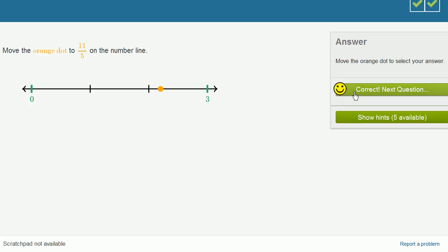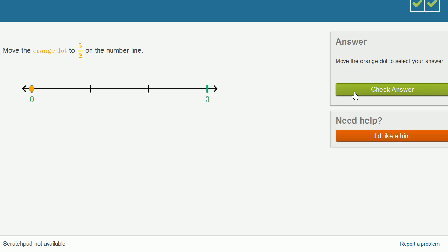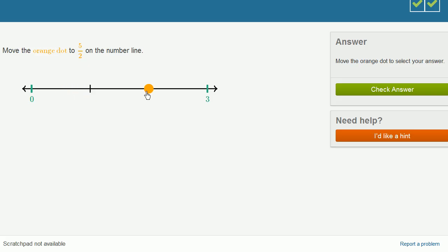I'm having more fun than I expected to with this exercise. Let's do one more. Orange dot to 5 halves on the number line. So this is 1 half. This is 2 halves, which is a whole. This is 3 halves. This is 4 halves, which is 2 wholes.